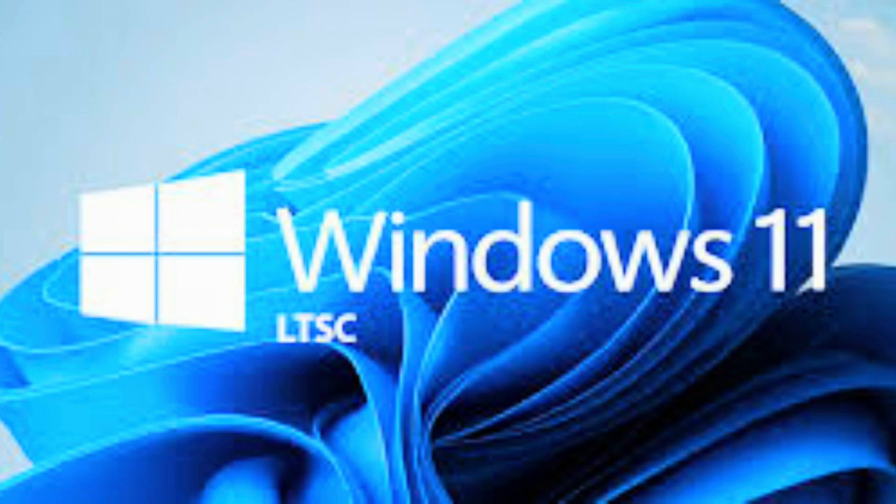So if you have installed Windows 11 LTSC, please comment below and let me know what your experience was like. Thank you.